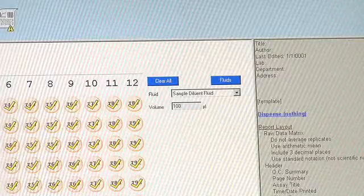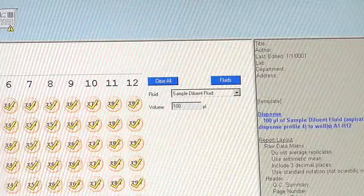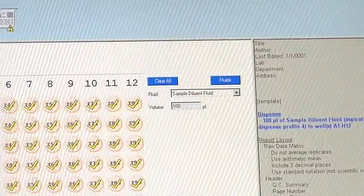The Assay Writer also creates a text description of your assay, which you can print out as documentation for QC, regulatory, troubleshooting, or training purposes.